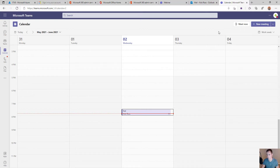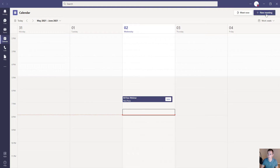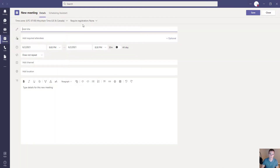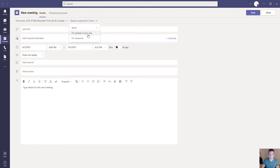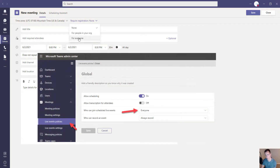Now let's pop back into the other tenant with business licensing, as most of you will have that in your customer environments, and walk through actually setting up that webinar. Back in the business tenant, we can click on new meeting to schedule this. The other confusing part is looking at this required registration option. By default, this is going to be grayed out for everyone — another question you might get from end users: why is that grayed out and why can't I send it to people outside of this organization?